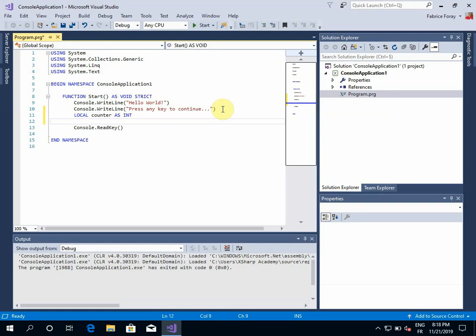Okay, and if I want to use this counter in a for loop, I will just like in any XBase language, specify that this counter will count from 1 to 10.